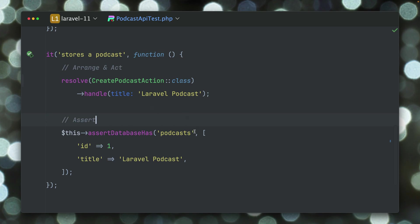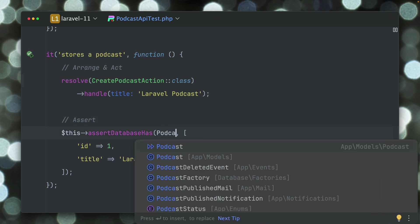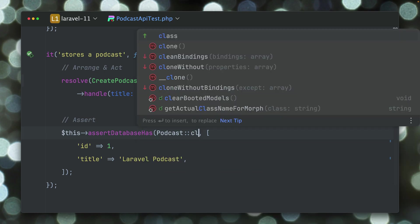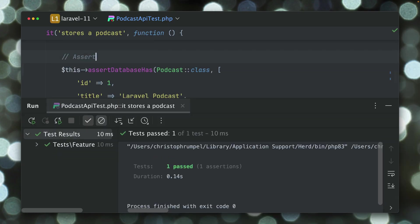But let's first take a look at what we already could do. Instead of the string here we could also provide the podcast class, which I really like because this is way cleaner and this will also work.